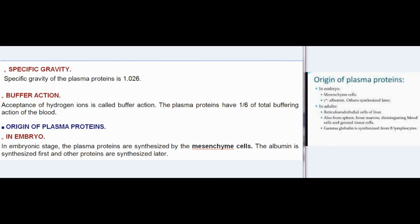Properties of plasma proteins — Molecular weight: albumin 69,000; globulin 1,56,000; fibrinogen 4,00,000. Thus the molecular weight of fibrinogen is greater than that of the other two proteins.